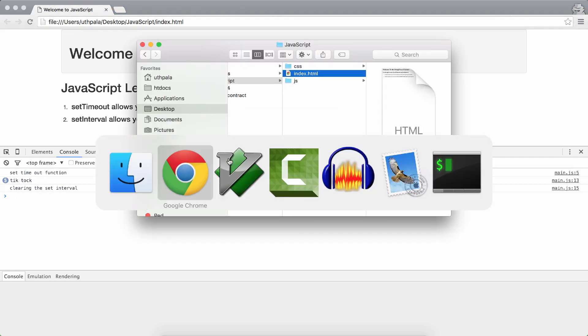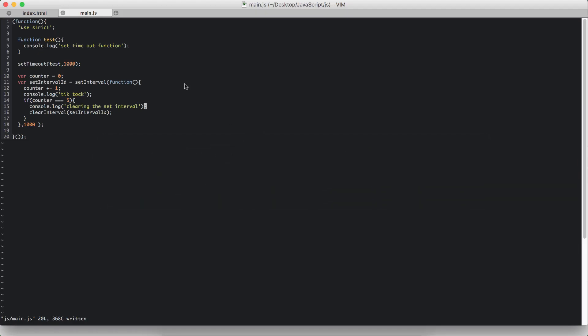So that's how you use the setTimeout function and the setInterval function. That's a small lesson on JavaScript.